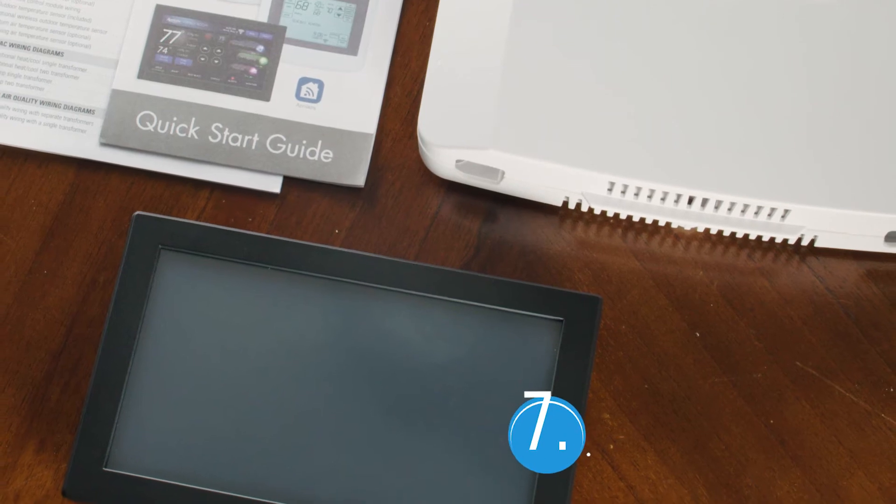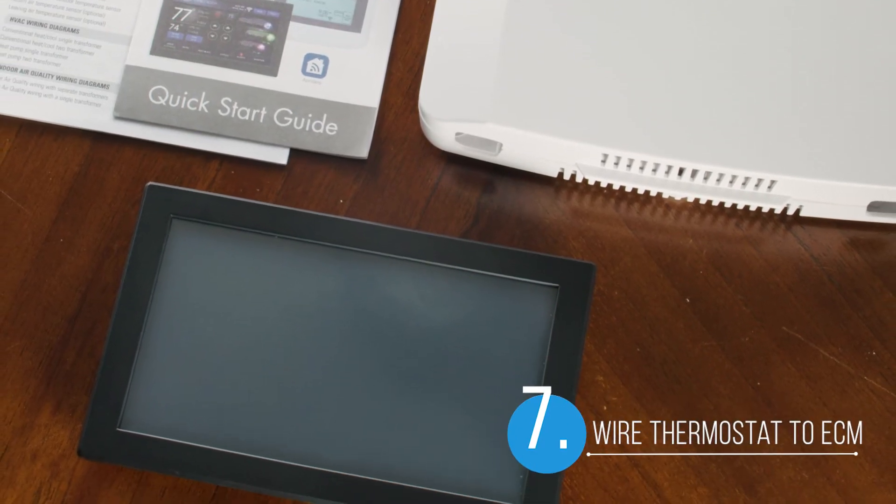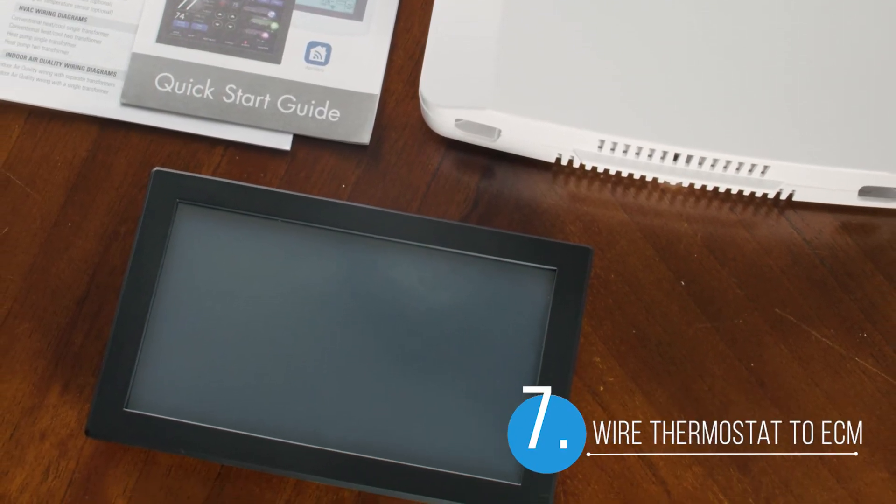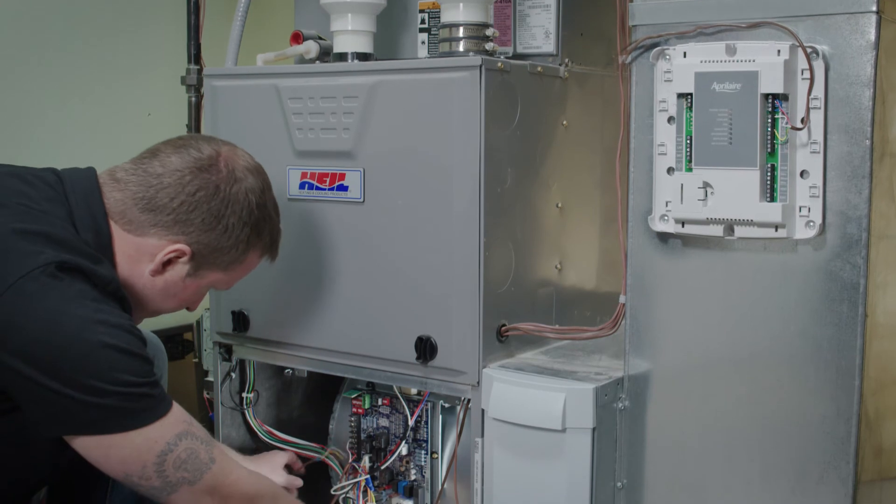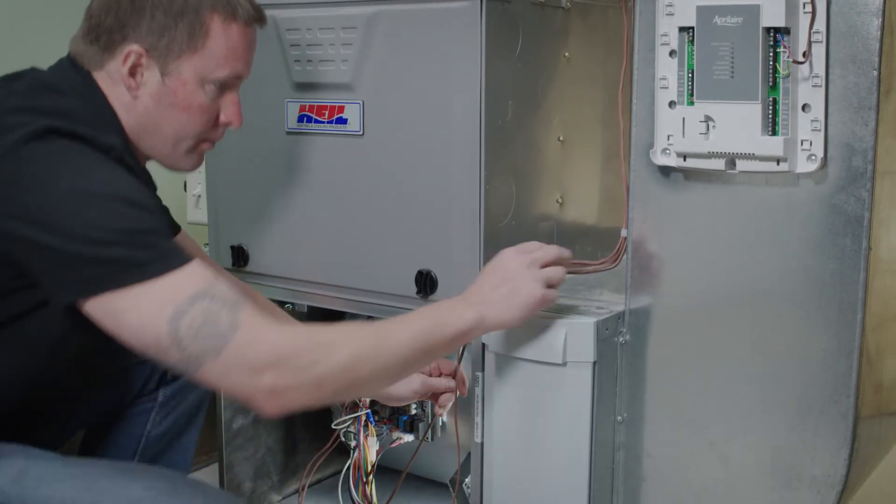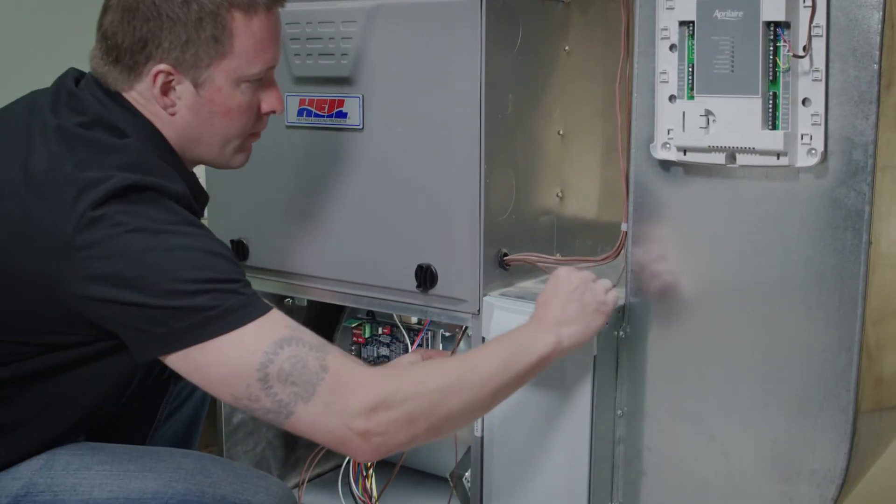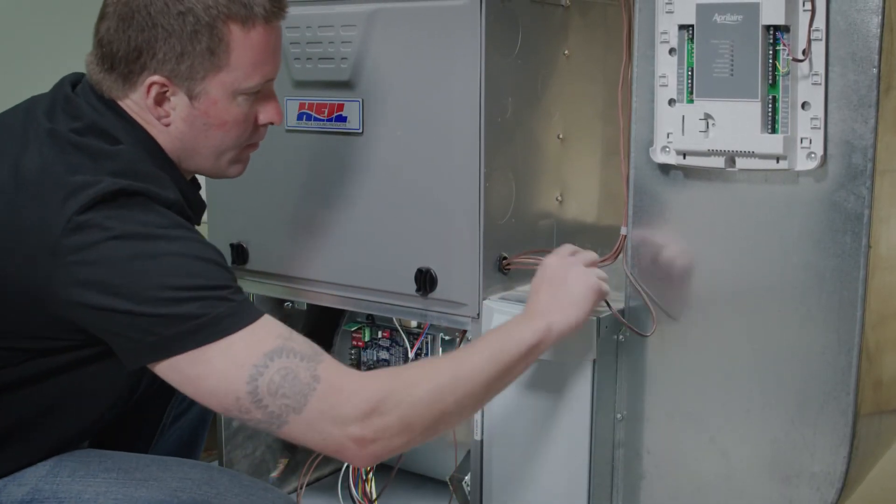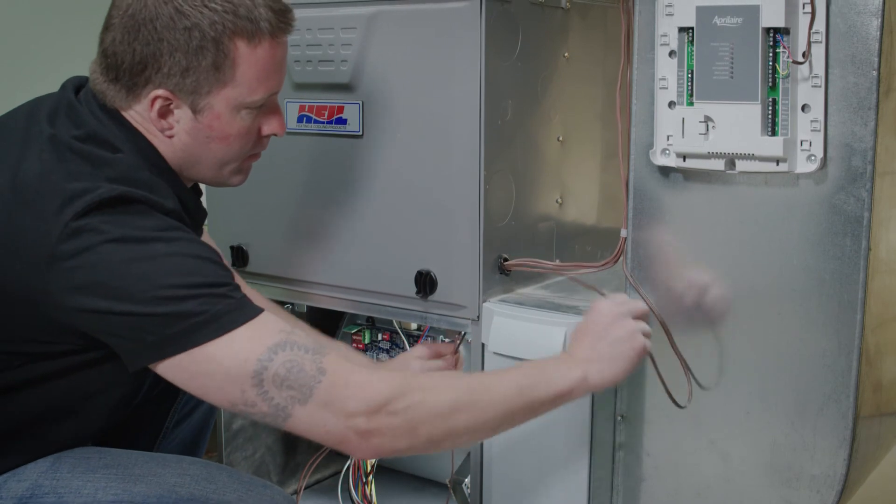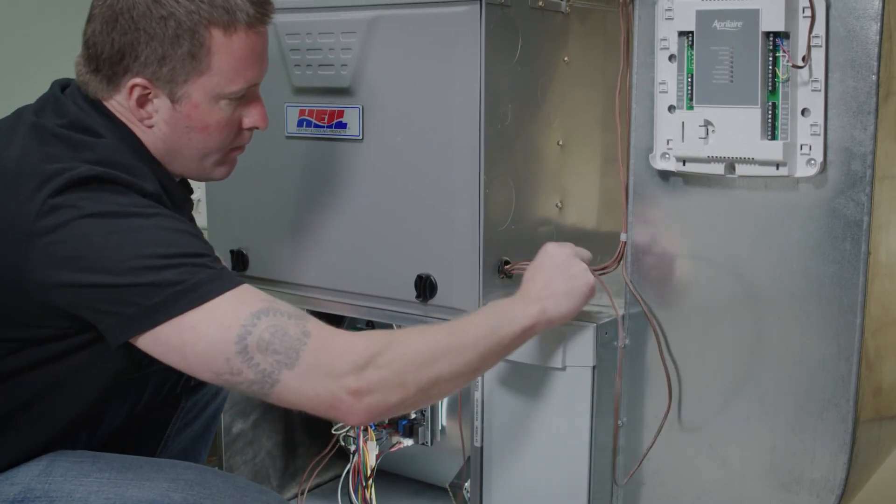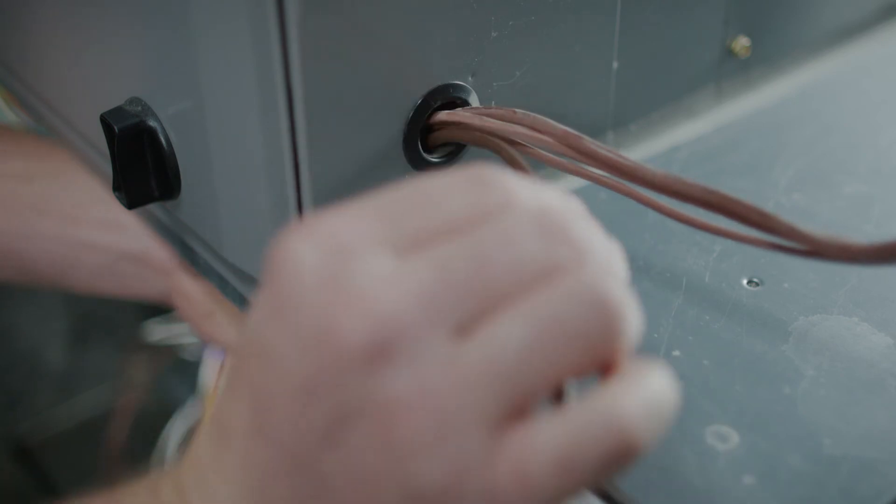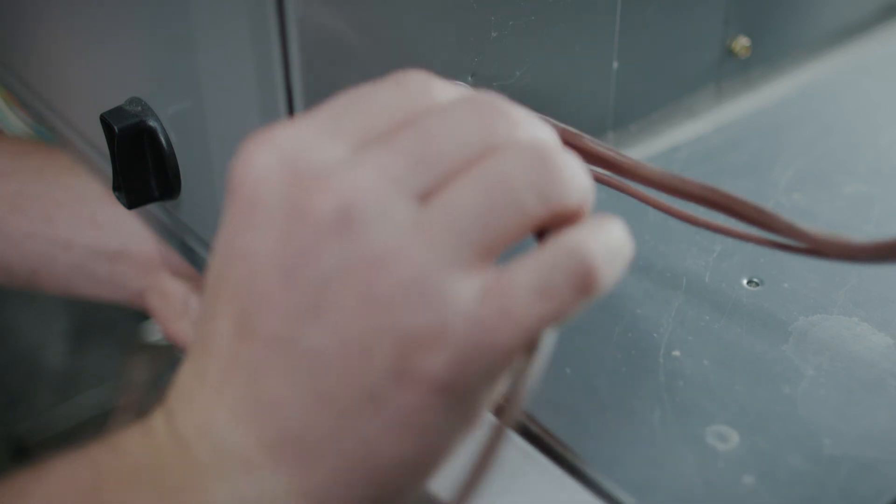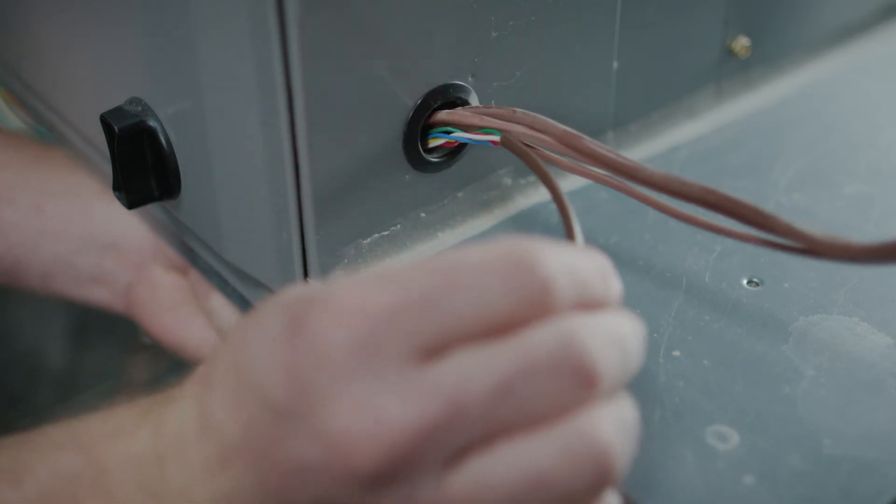It's now time to connect your new thermostat to the ECM. We can do this by using the same wire bundle that connected your old thermostat to the HVAC system. This is the same wire bundle that you previously disconnected from the HVAC. Remove the old thermostat wire bundle by pulling it out of the HVAC system.